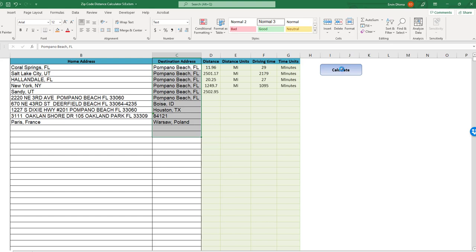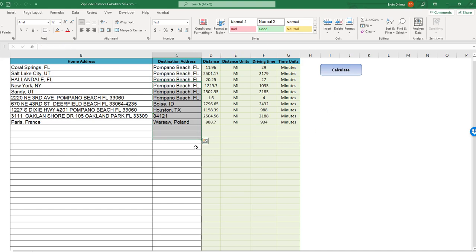As you can see, the tool automatically displays the results in the appropriate column, the driving distance and the driving time, and these will all be real-time.